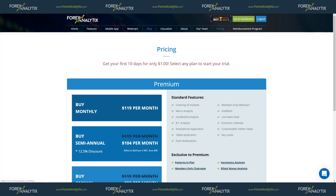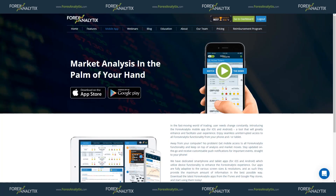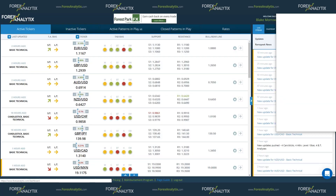Download the mobile app — you can do it on the Google Play store or the iTunes store. And this way you have all of our analysis pushed right to your mobile device. Now that I got that out of the way.